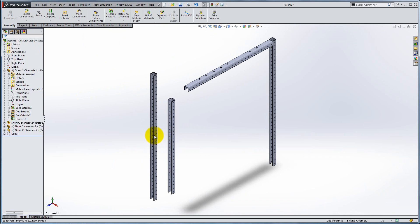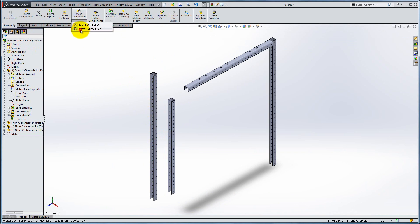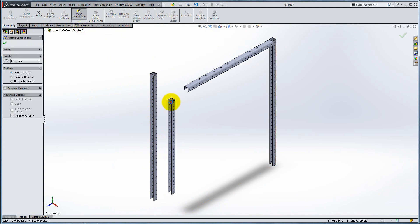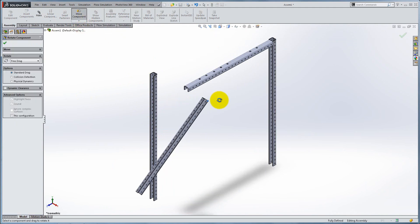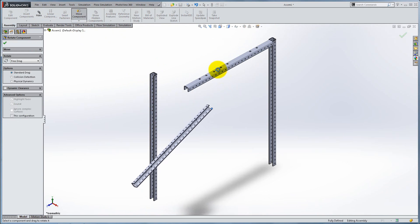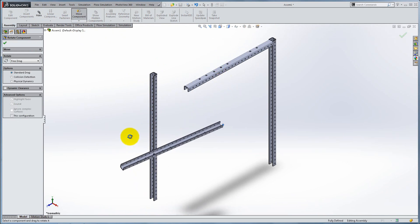Another useful tool for mating is the Rotate View tool. You can find it by going to Assembly, Move Component and Rotate Component. Simply click and drag the components to rearrange them and make the mating process easier.